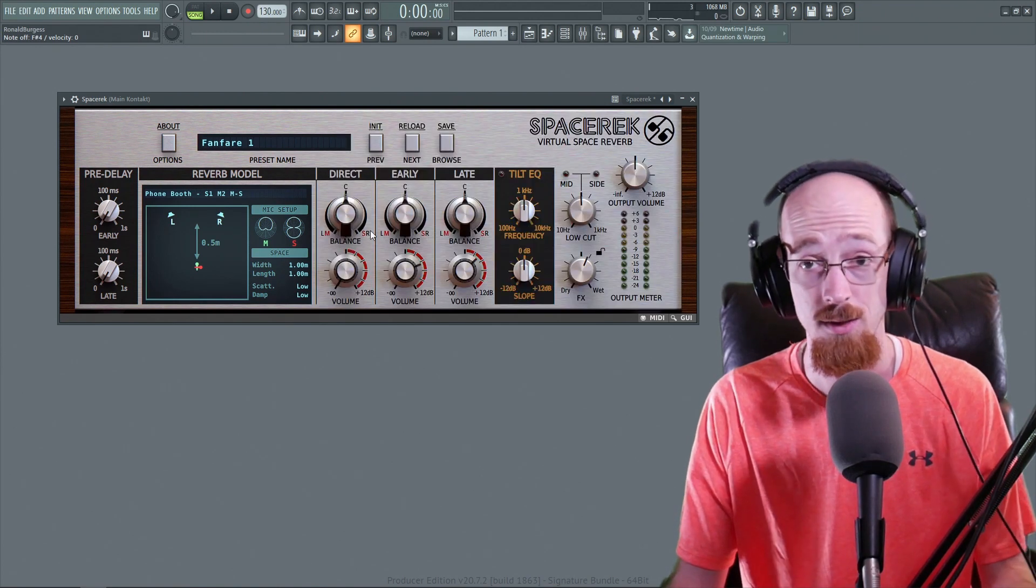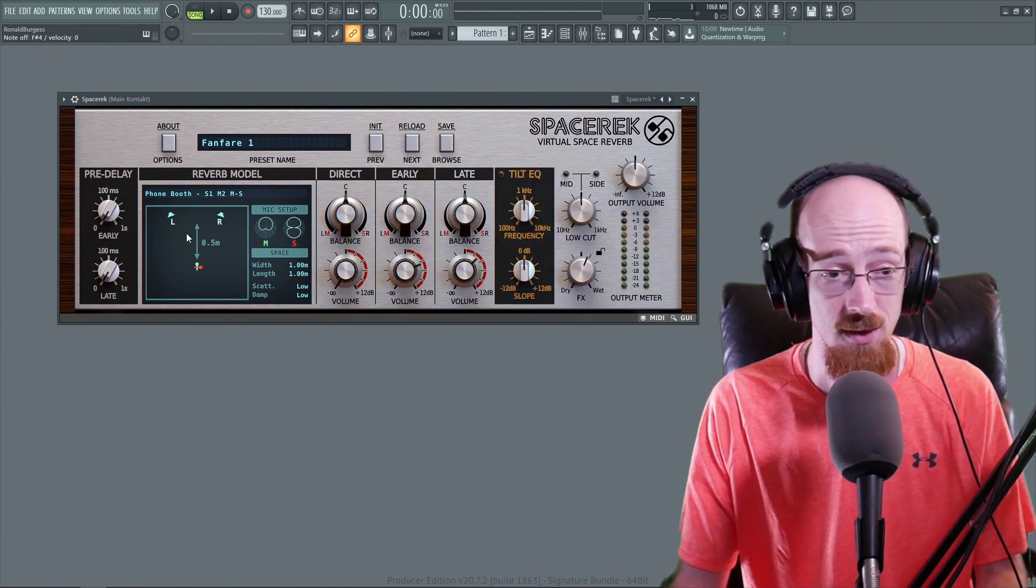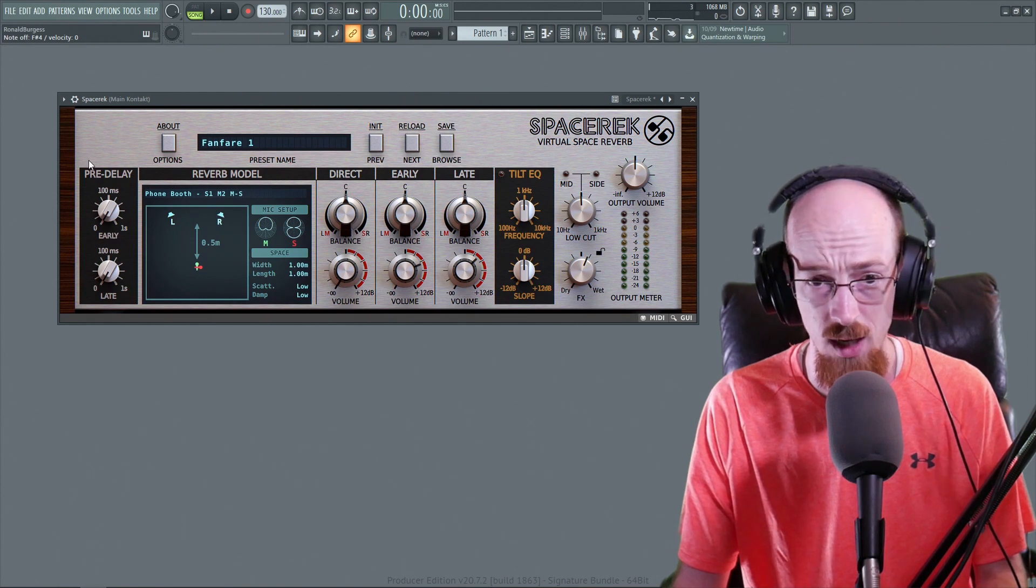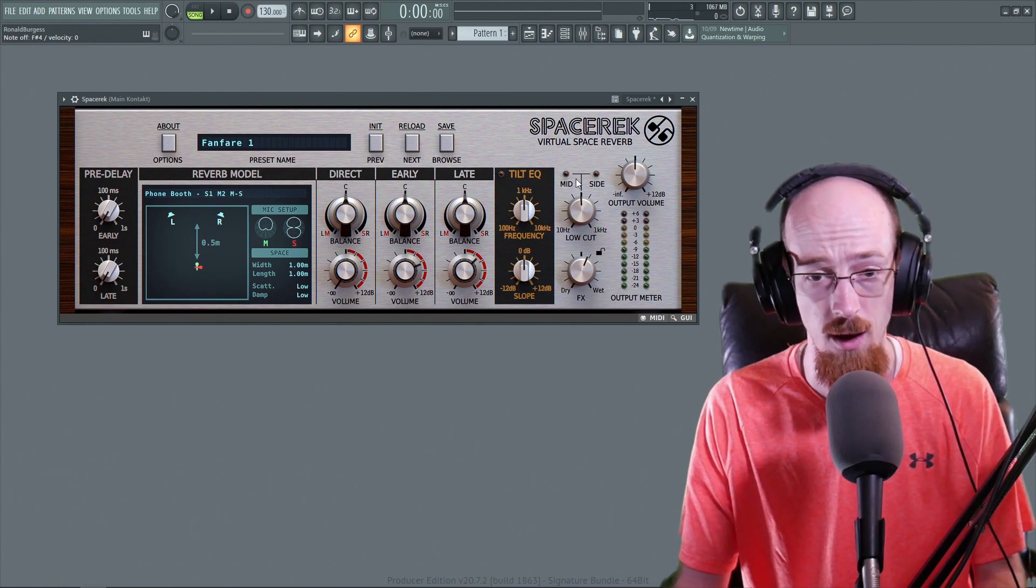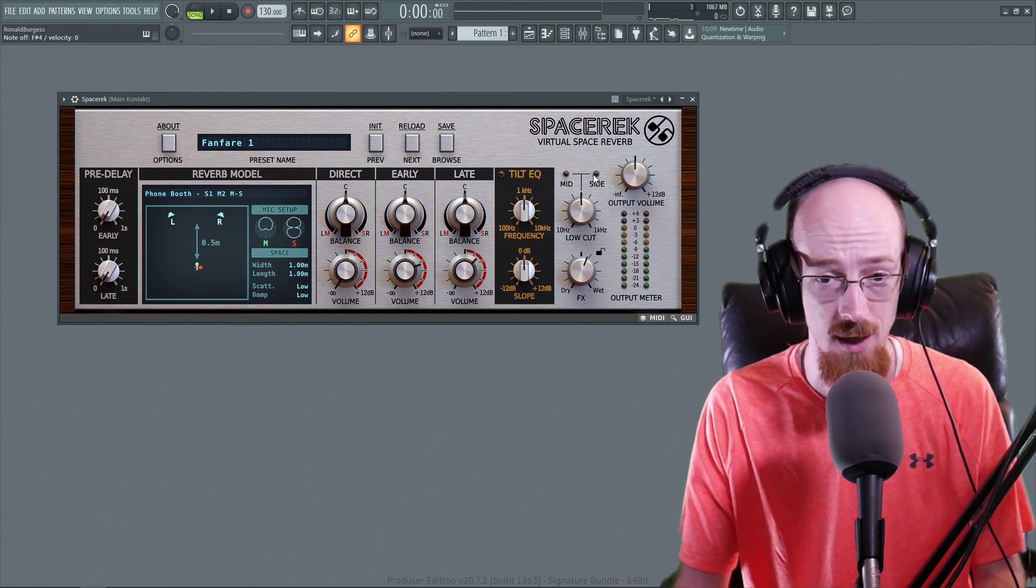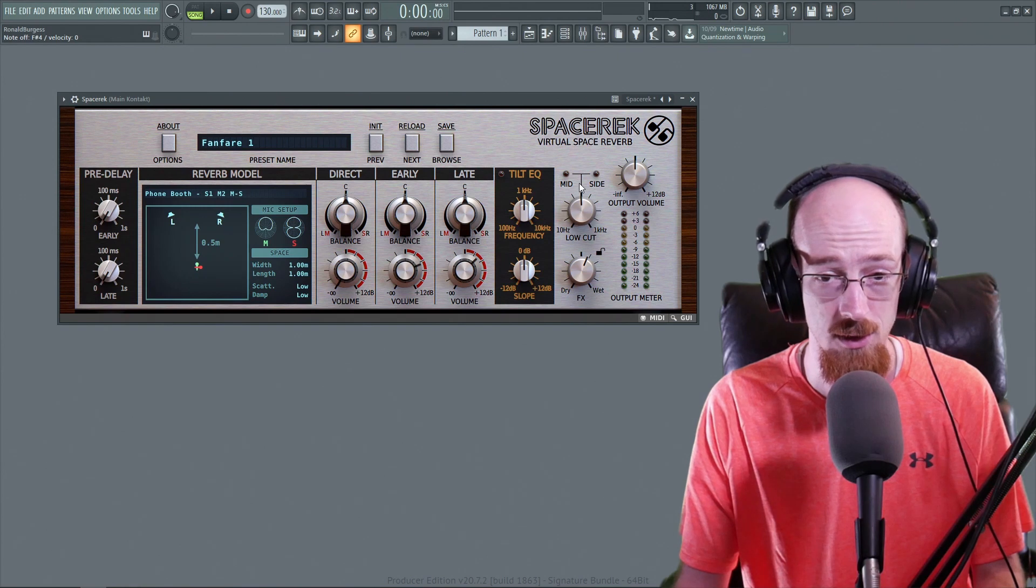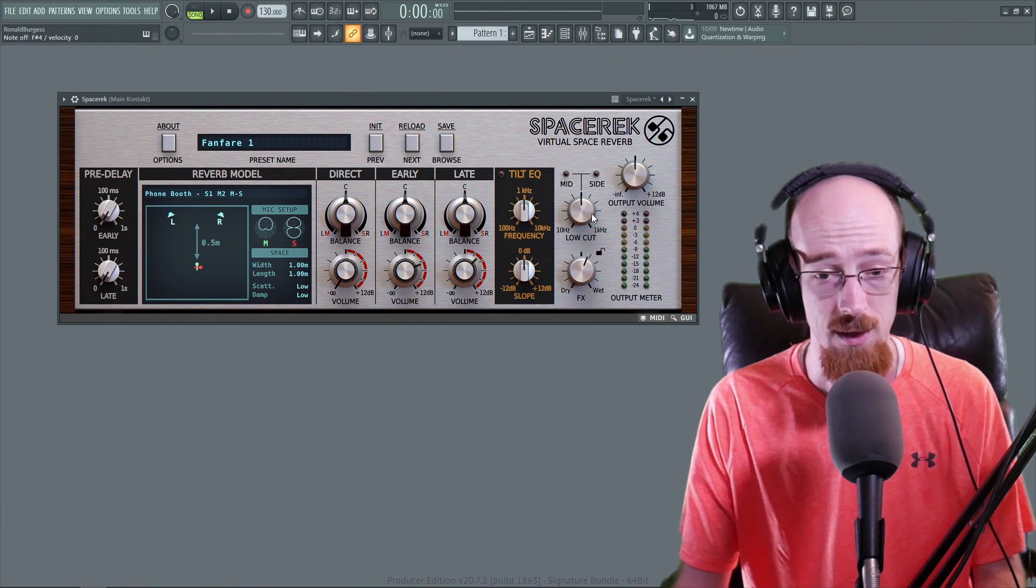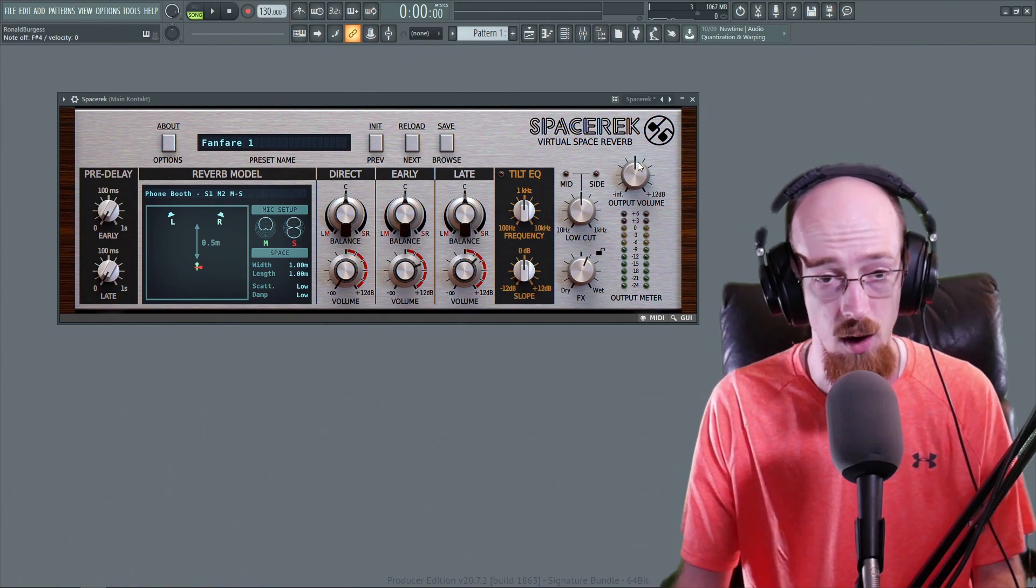And in the presets too, as you heard, those sound great as well. So that is the reverb model. You've got a pre-delay and you've also got a mid-side stuff that you can do if you would like to the mix and then the output volume.